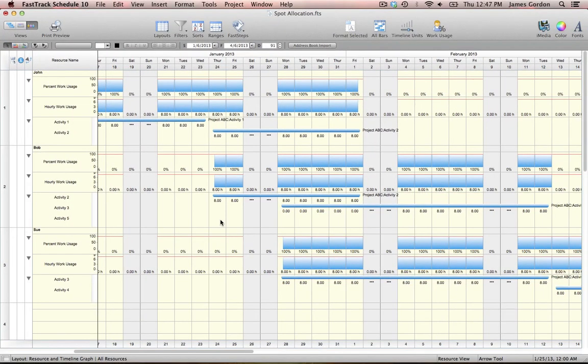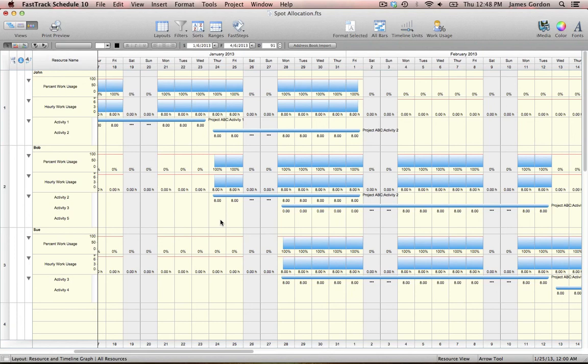So, as we've seen here, spot allocations can be used to easily modify any location where a resource currently has an over-allocation within the project. Spot allocations give the project manager true control over the project and the ability to make changes at any point in time to our resources assigned.